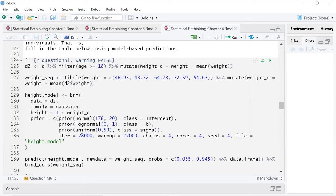This will save as an RDS file to whatever directory you specify, which is nice — if you estimate it and want to knit a document, you can just read in the RDS file instead of waiting minutes while it computes. The arguments are: data D2, family Gaussian, height ~ 1 + weight_c. Then we have our priors — notice we don't put A and B here but specify them: a log normal for beta and a uniform for sigma. The syntax isn't super intuitive, but it worked.